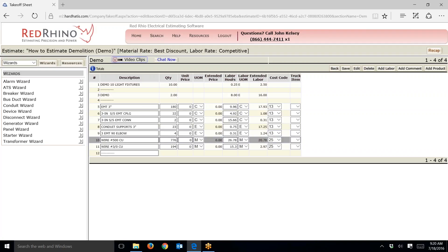Close counts on this — you don't have to have it exact, I pretty much just fly through and round it. For instance, it shows 9.9 hours per hundred feet to install this 3-inch EMT; I'll call that ten hours and divide by two, changing it to five hours. This item is 4.92 hours per hundred — I'll make it two. I go item by item and change them. I zeroed the materials and cut the labor in half.